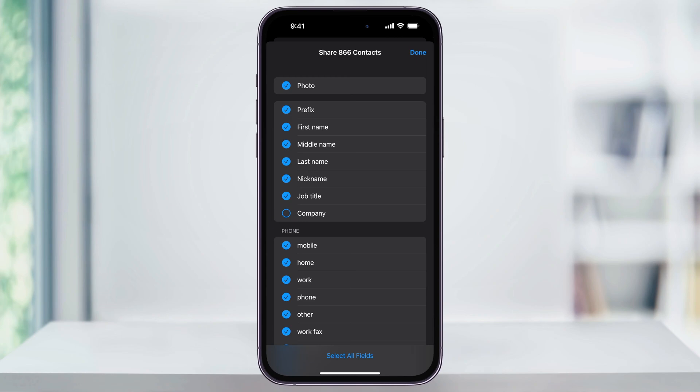You can scroll through here and make your choices on what data you'd like to export, but if you want to be complete, then just tap Select All Fields at the bottom. That'll automatically select every option inside of here. After that, tap Done on the top right.